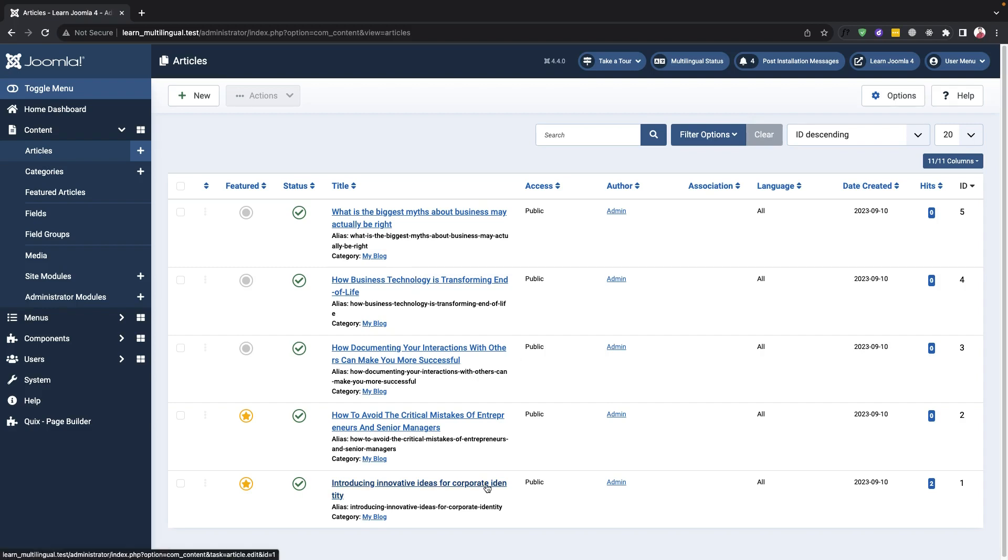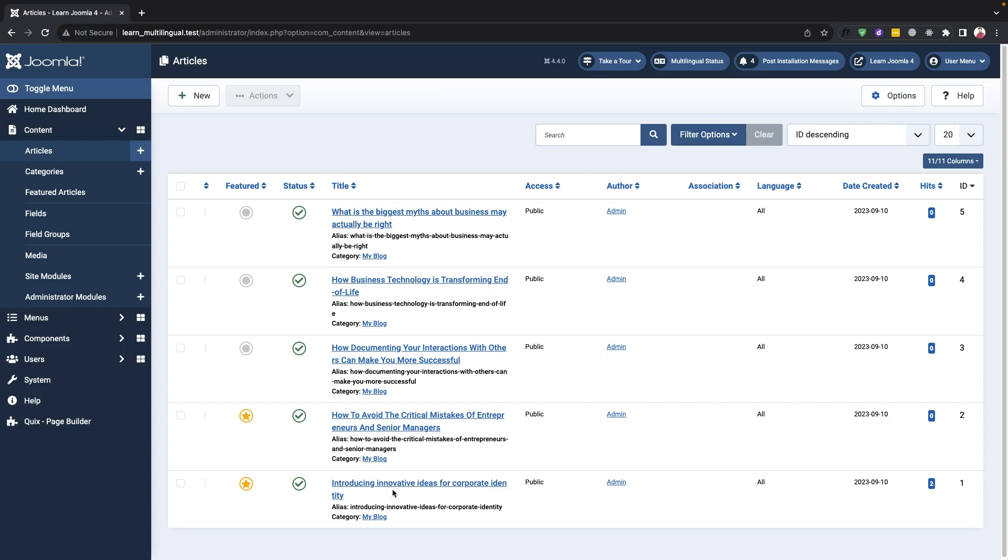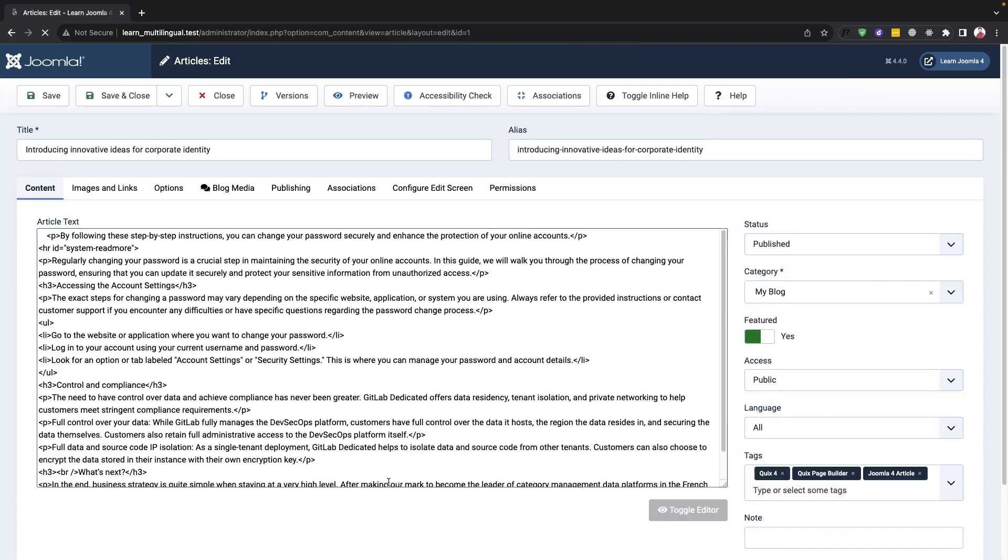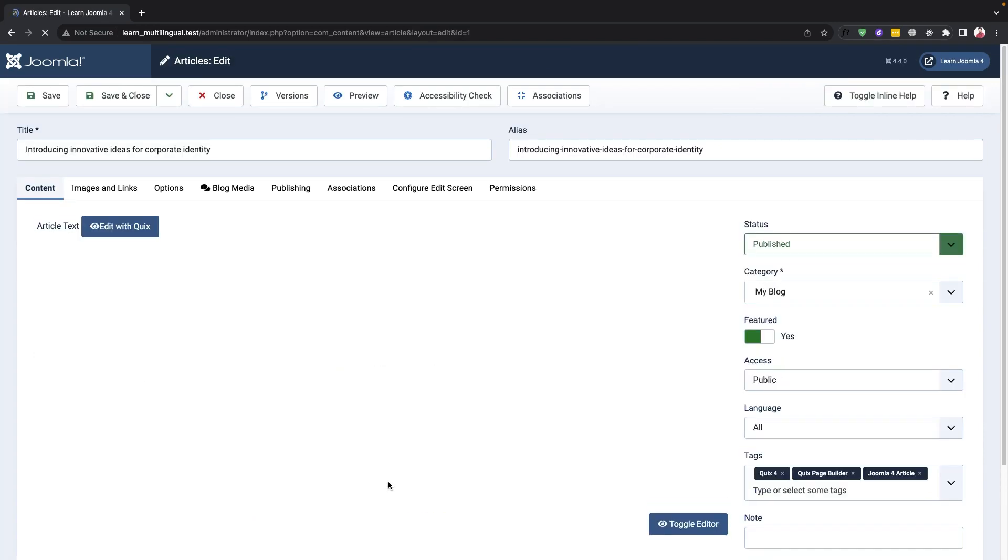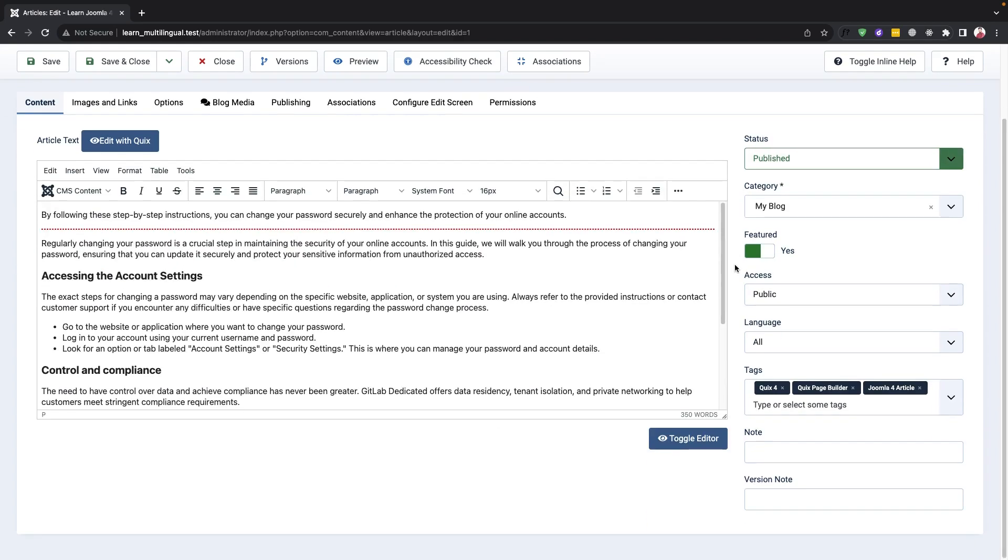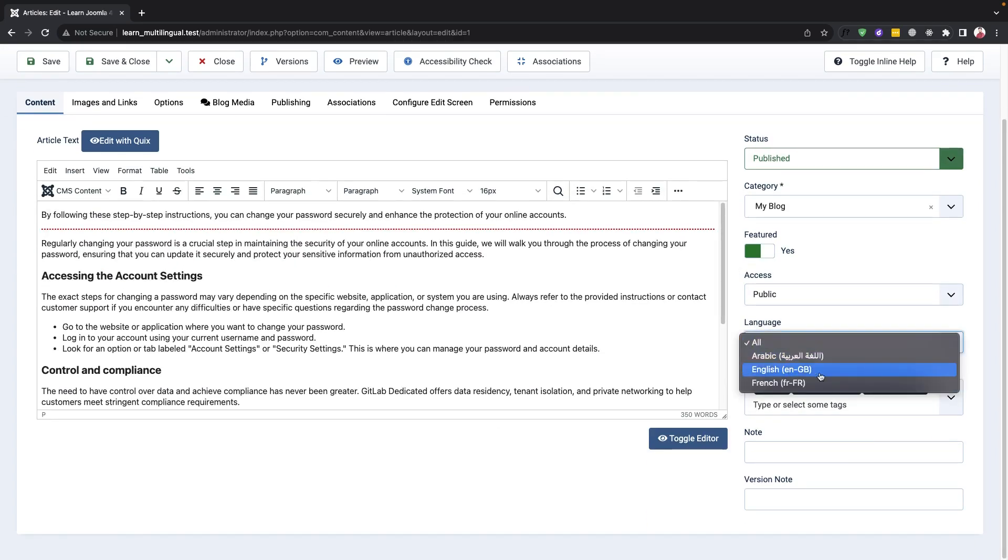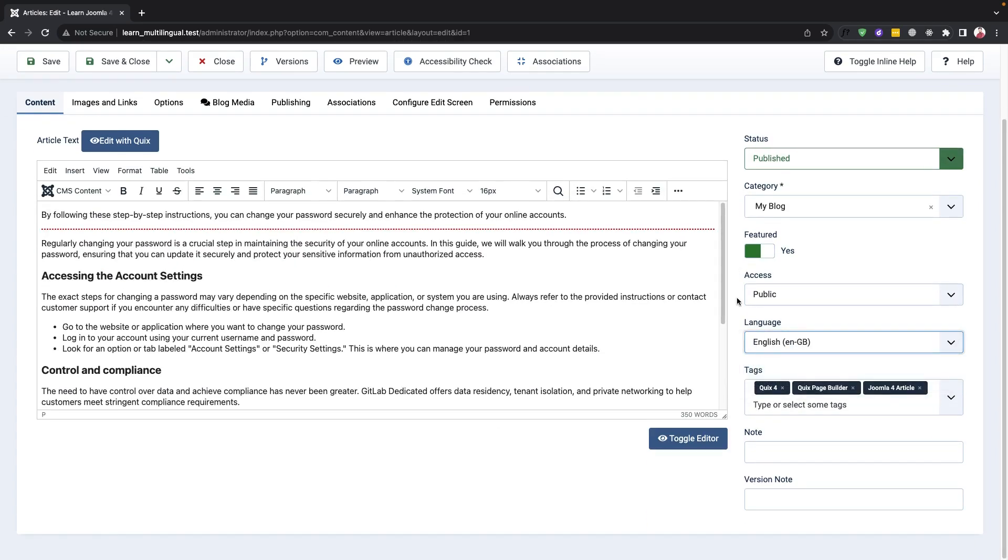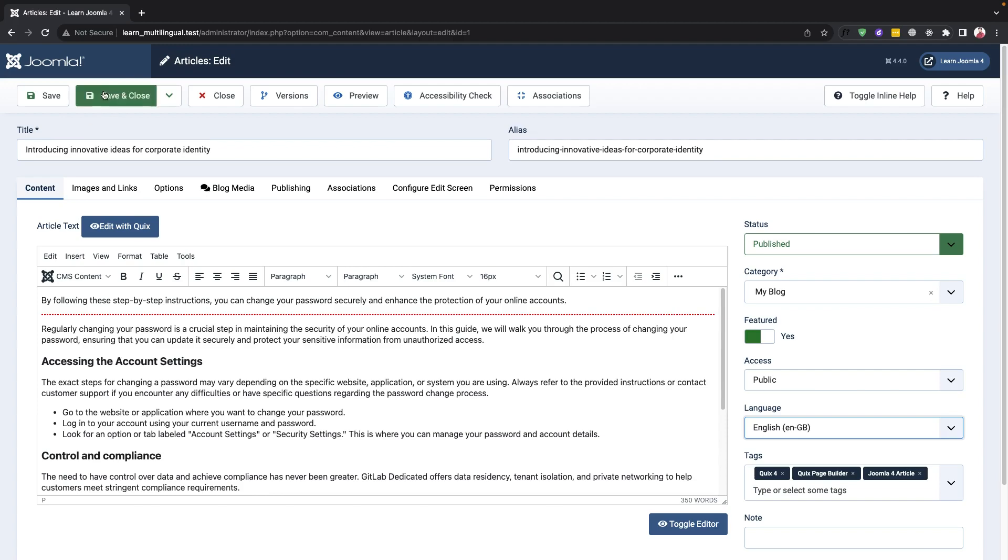To get started, we need to select the English language category and choose all the relevant English content. This will ensure that the English version of our content is ready for translation.